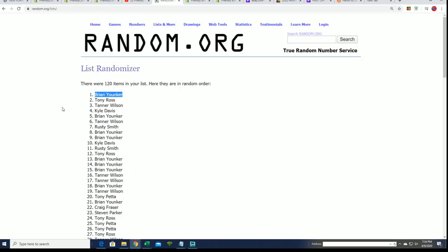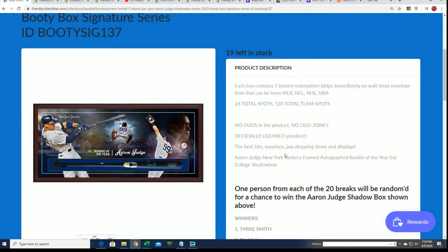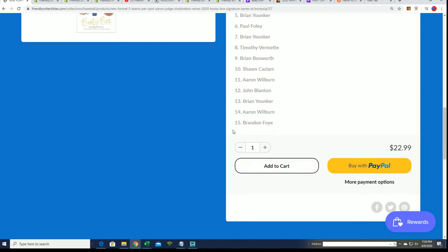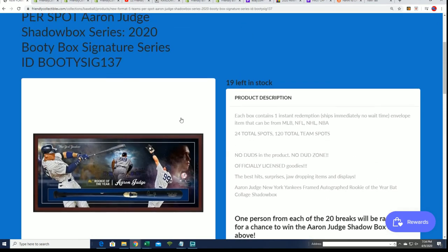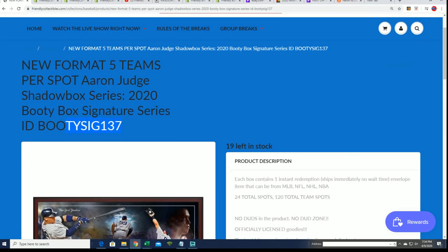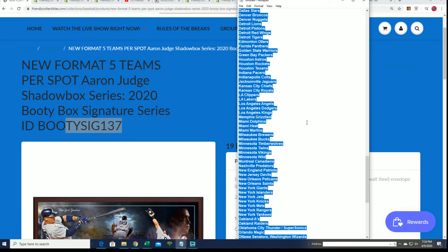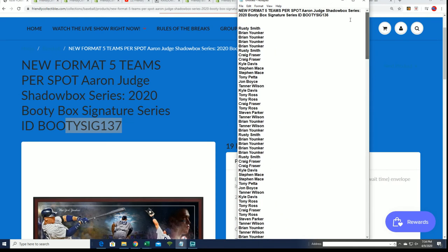Brian Wise, congratulations! You just got qualified in this box break 136 for the shadow box. You'll see your name actually right here on 137, down at the 16 spot. I'm going to put that in there right now for 137. That was our box break. We just finished box break 136 and had that random, and that was quite a hit.